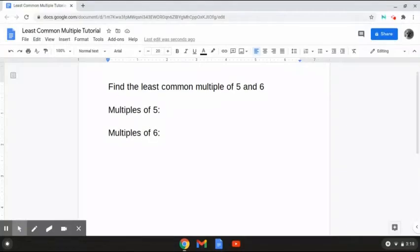Alright, so this next problem reads: find the least common multiple of 5 and 6. So the way that we're going to solve this is like we did before — first, we're going to list out the multiples of each number.